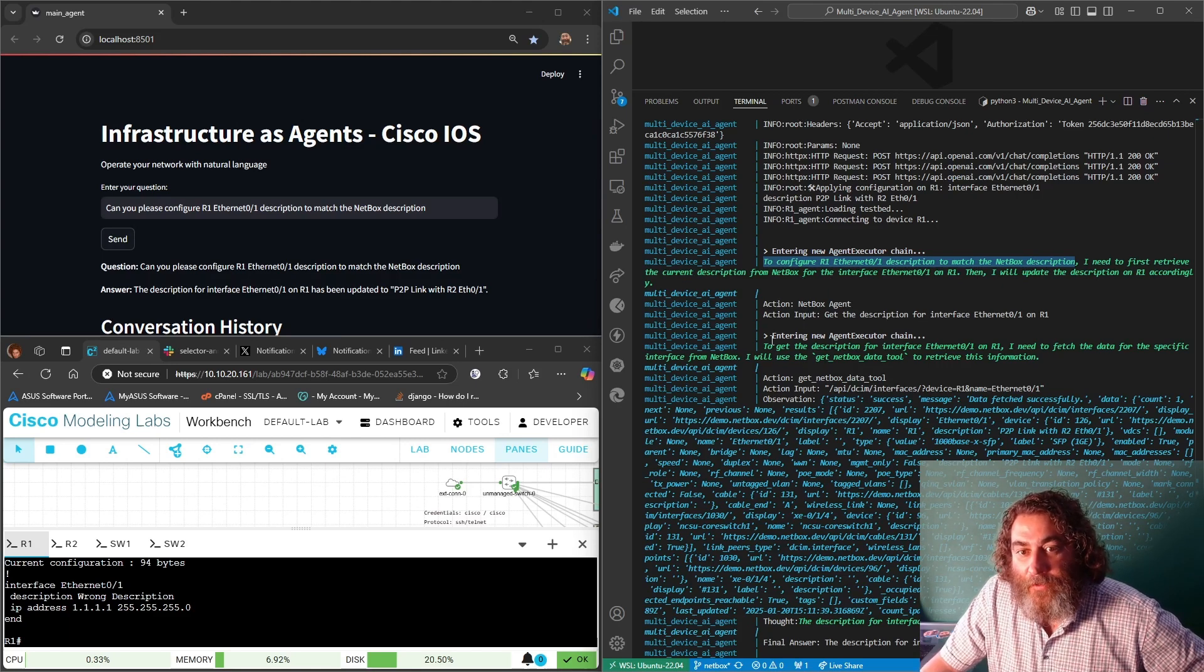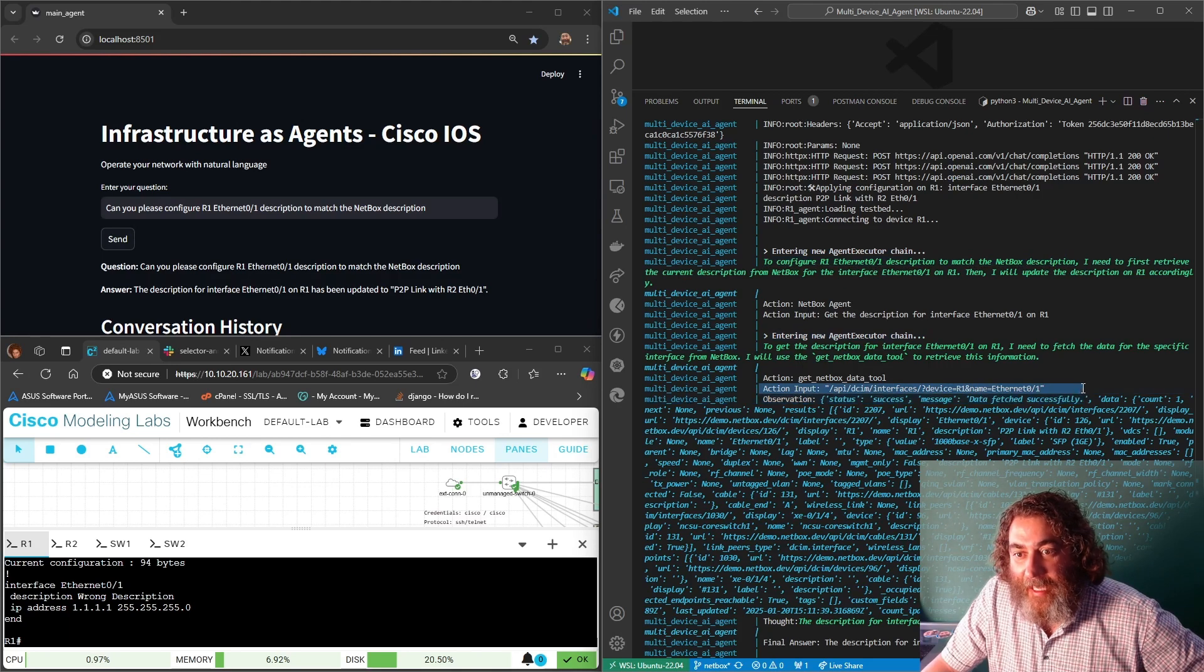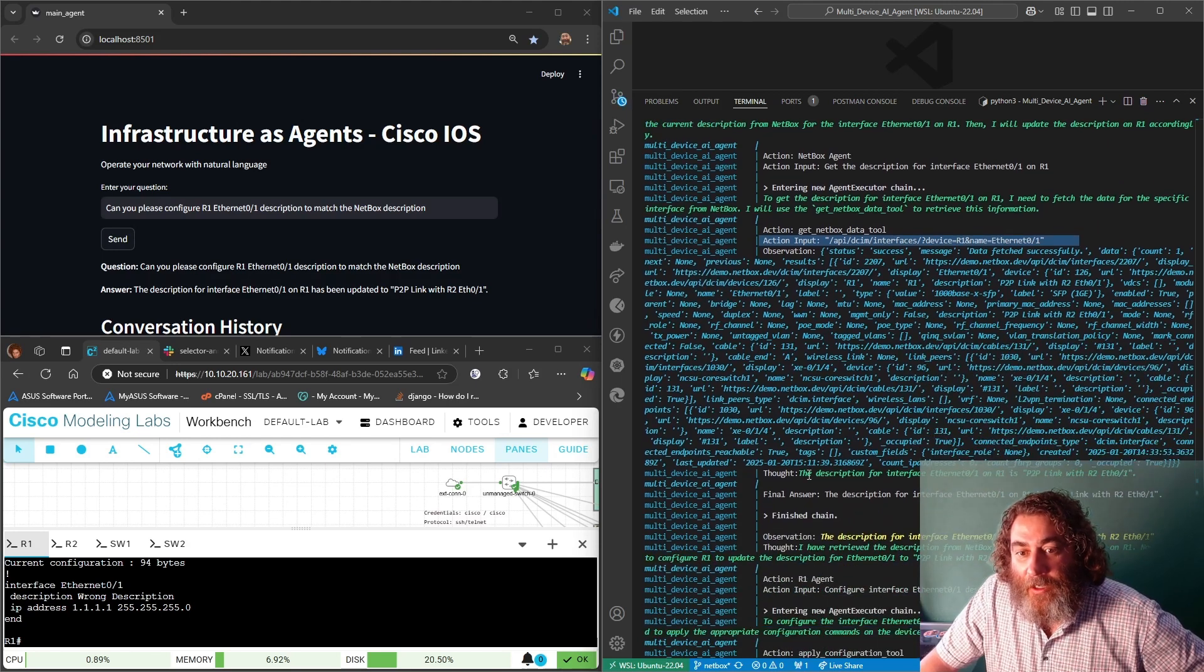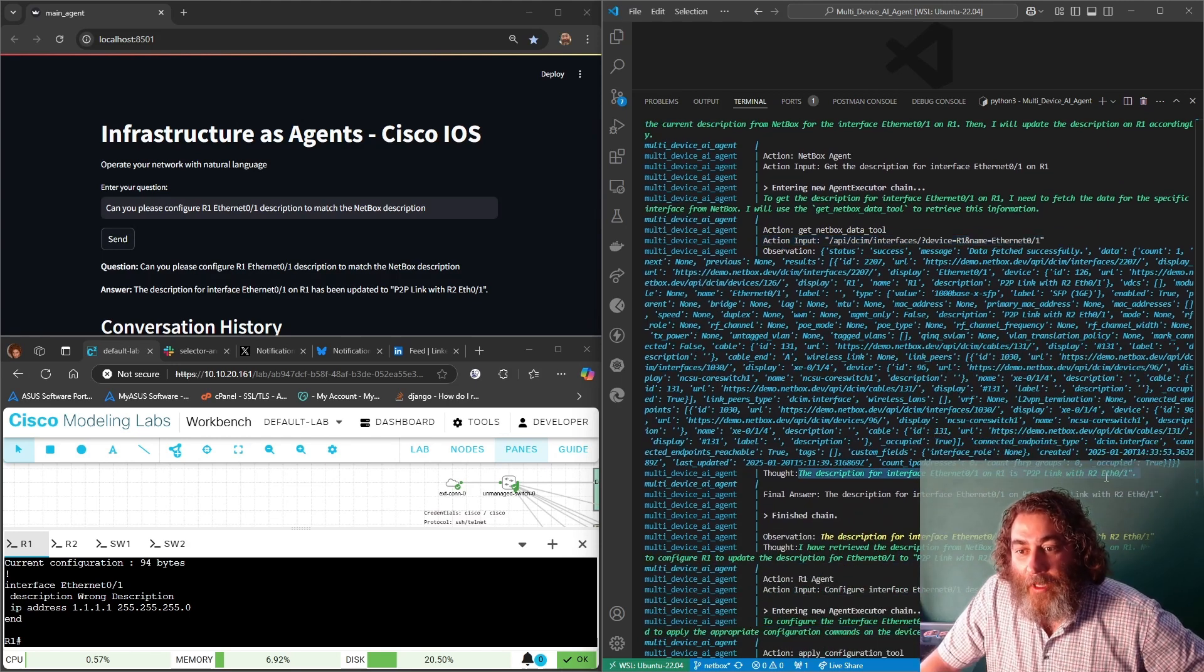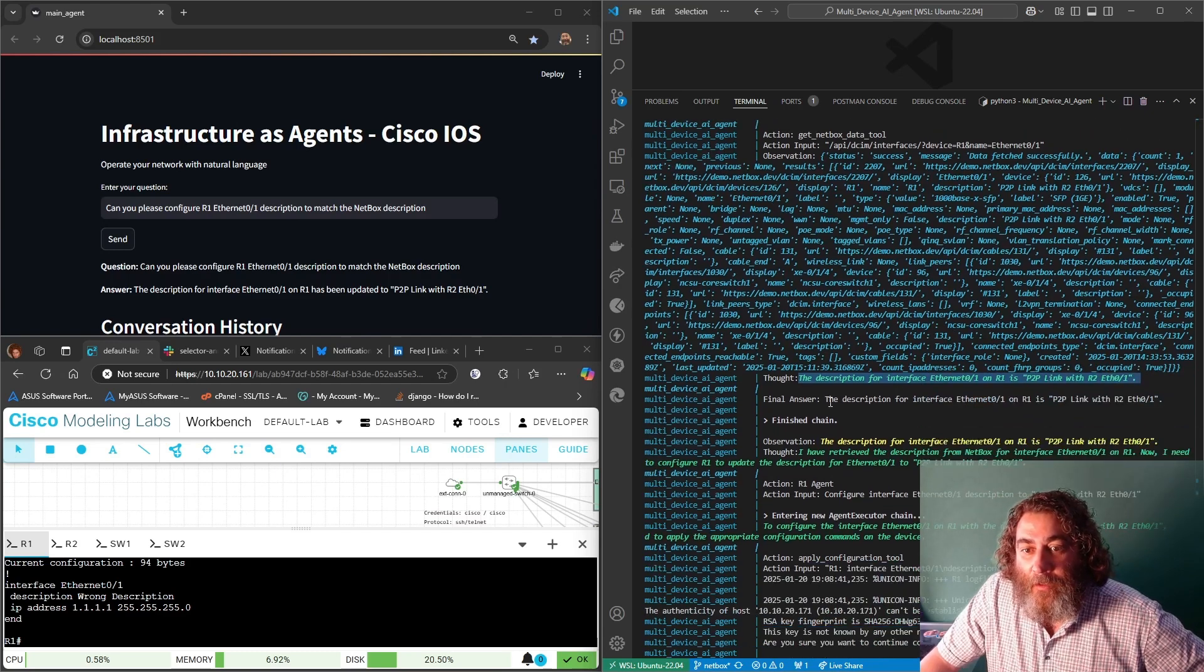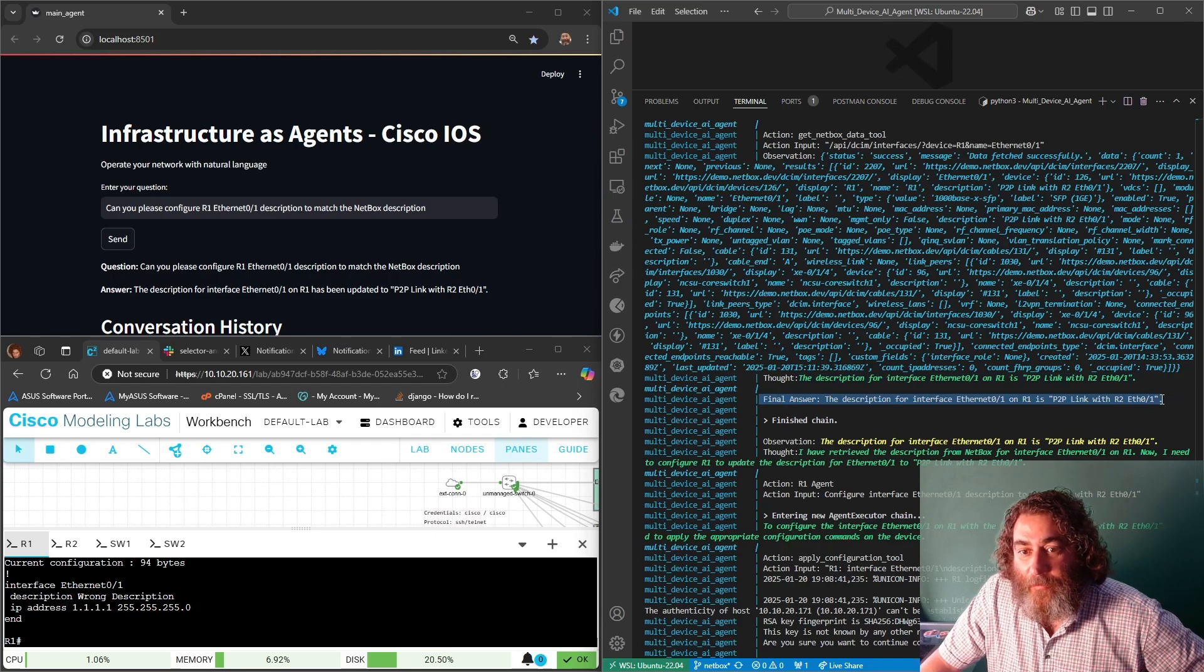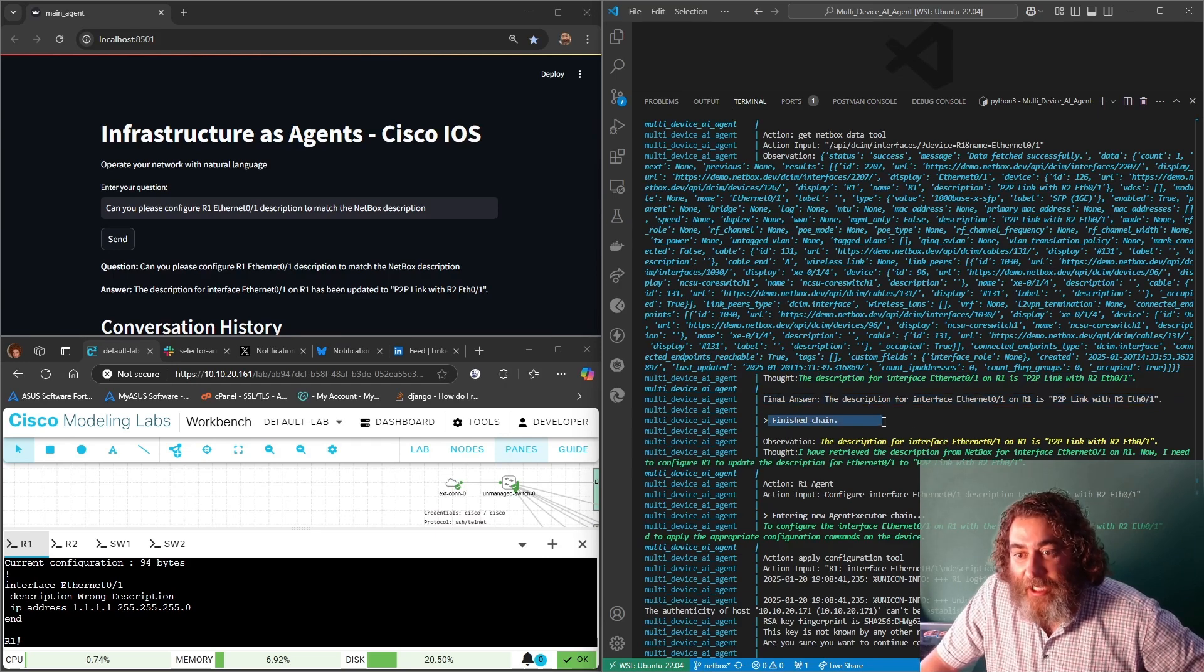So runs the executor chain, heads to NetBox and gets the details for device R1 ethernet 01. It knows the description is point to point link with R2 ethernet 01. Right, so final answer that's the description. Finishes that chain, moves on to another chain.